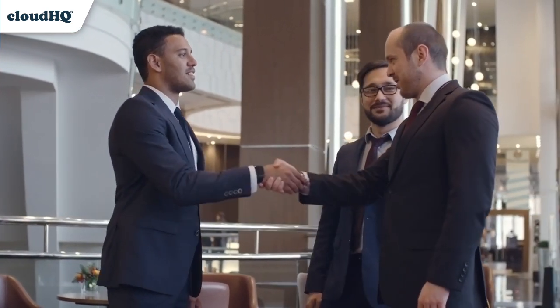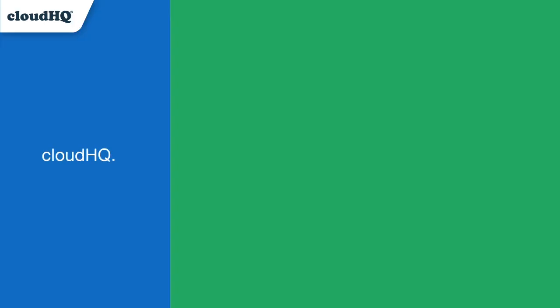Scheduling meetings has never been easier, and we've created this meeting scheduler for productive professionals, saving us all a little extra time in our day. CloudHQ, helping your productivity one click at a time.